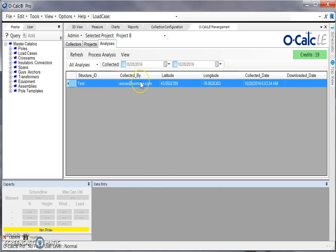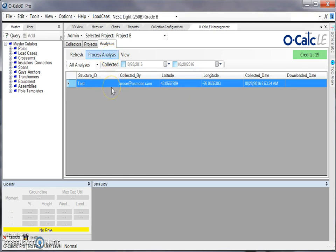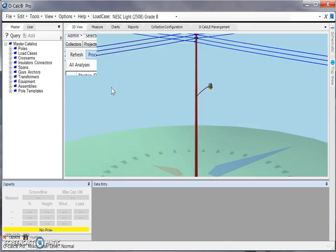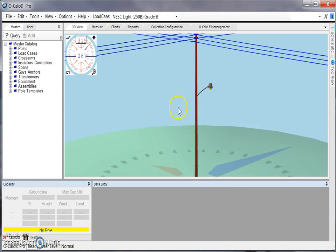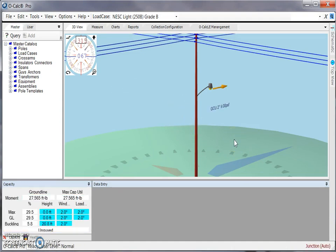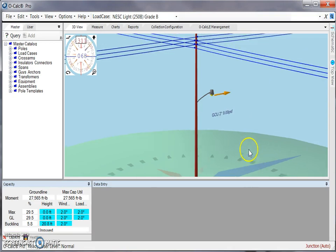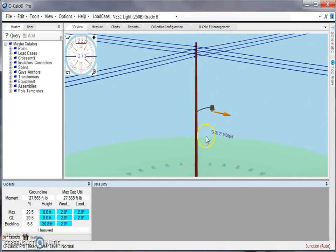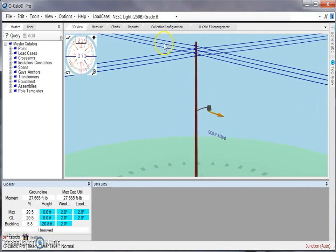Then what I can do is, once I make sure this is the one that I want to process, I can select process analysis and OCALC will then model the pole that I've collected for me. I can see in this example I just collected a crossing pole with a street glide on it.